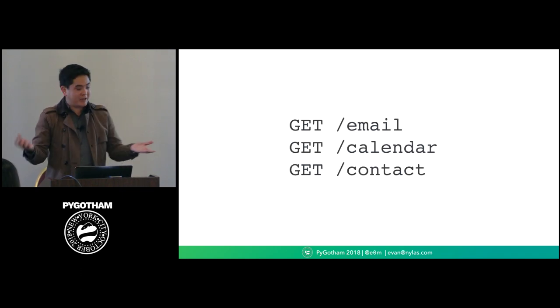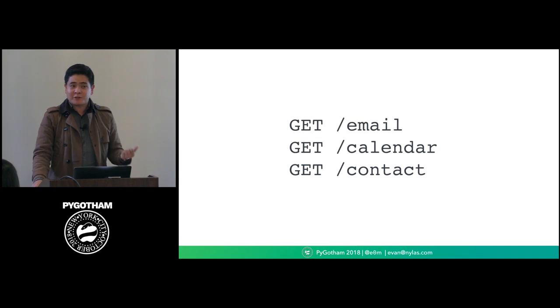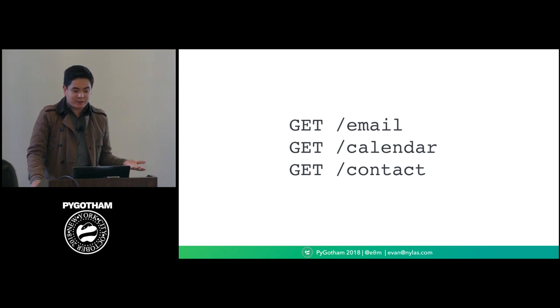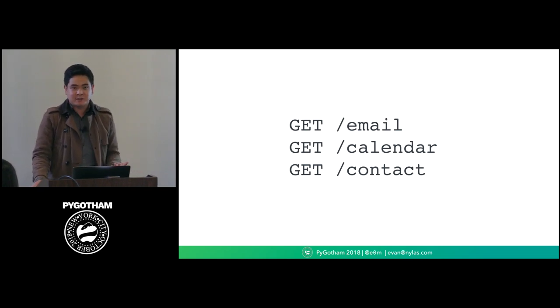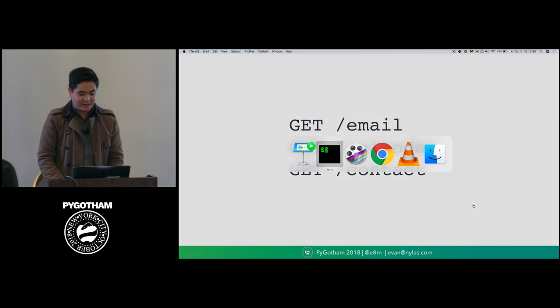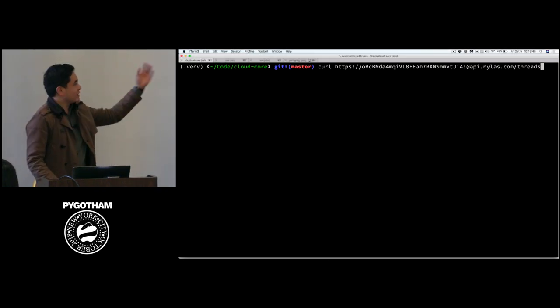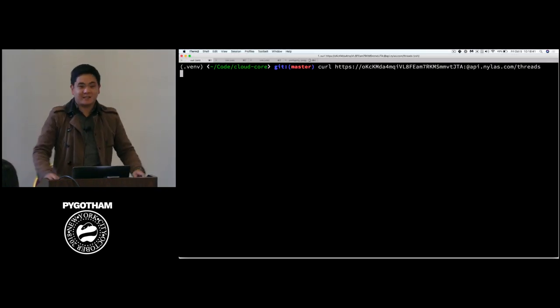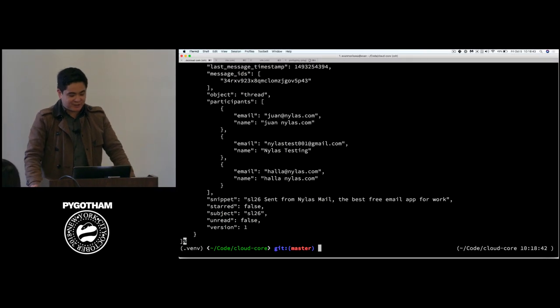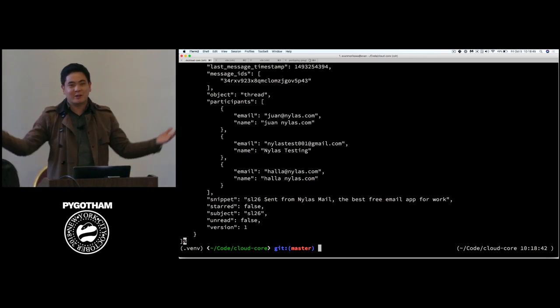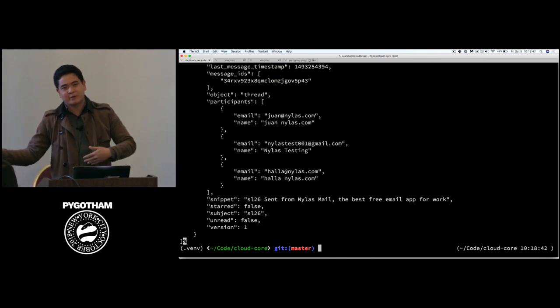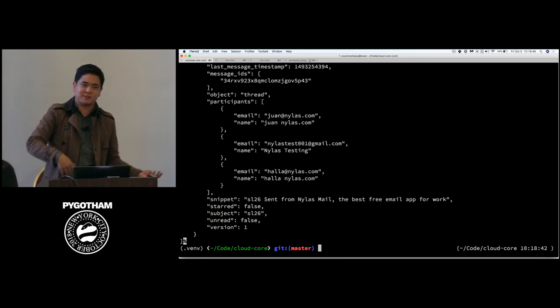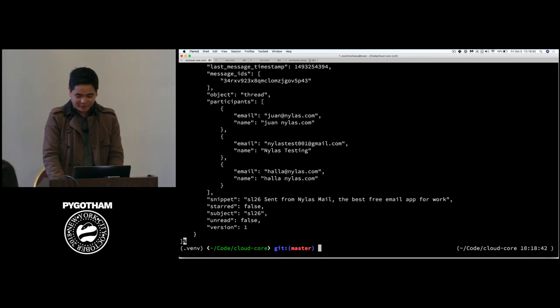So, I work on APIs, on building APIs for email, calendar, and contacts. Basically, all that means is that I can curl an email account and get a giant list of threads as JSON. Here's all the email in my inbox, regardless if it's Gmail or Office 365 or Yahoo or IMAP.